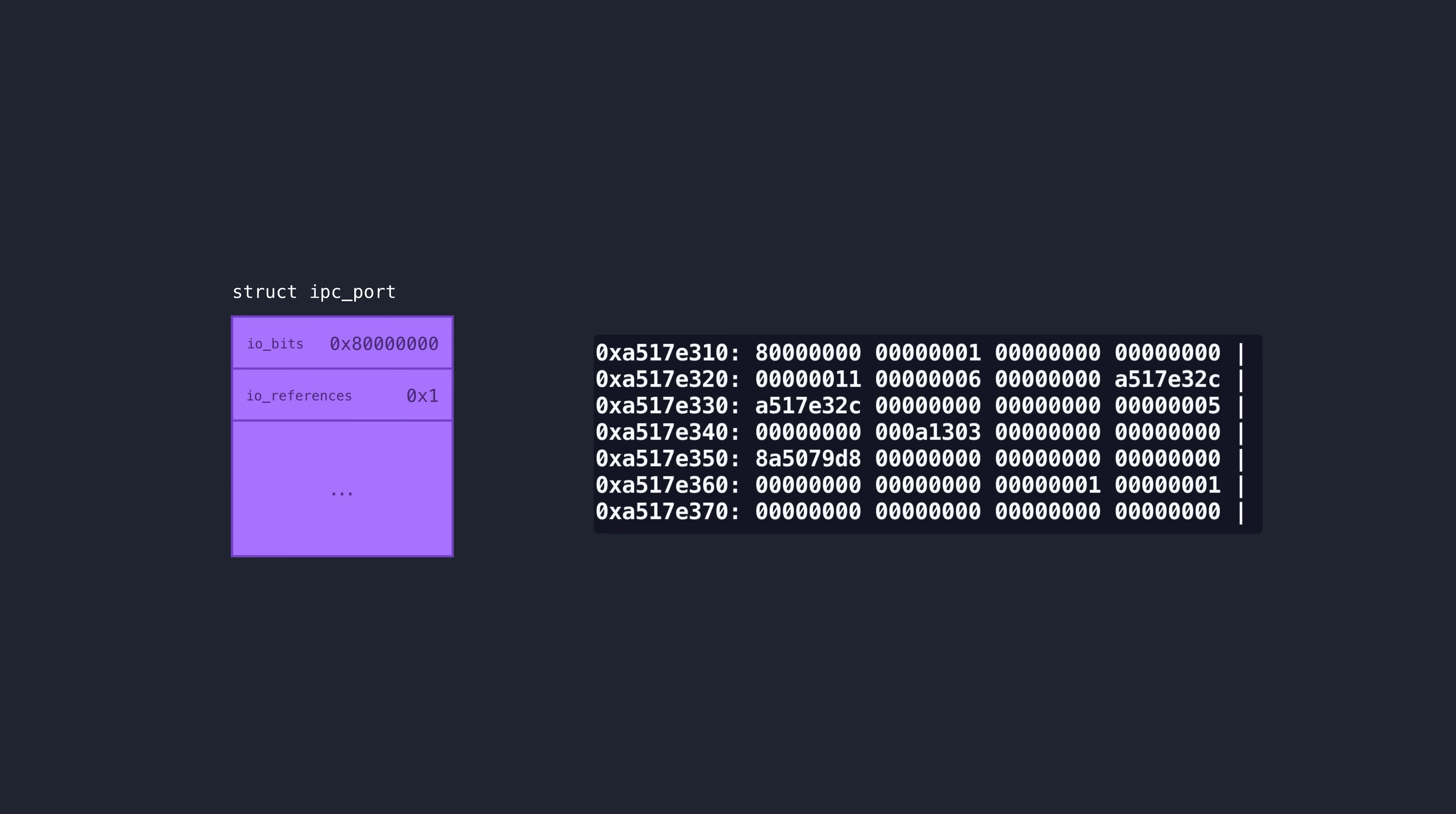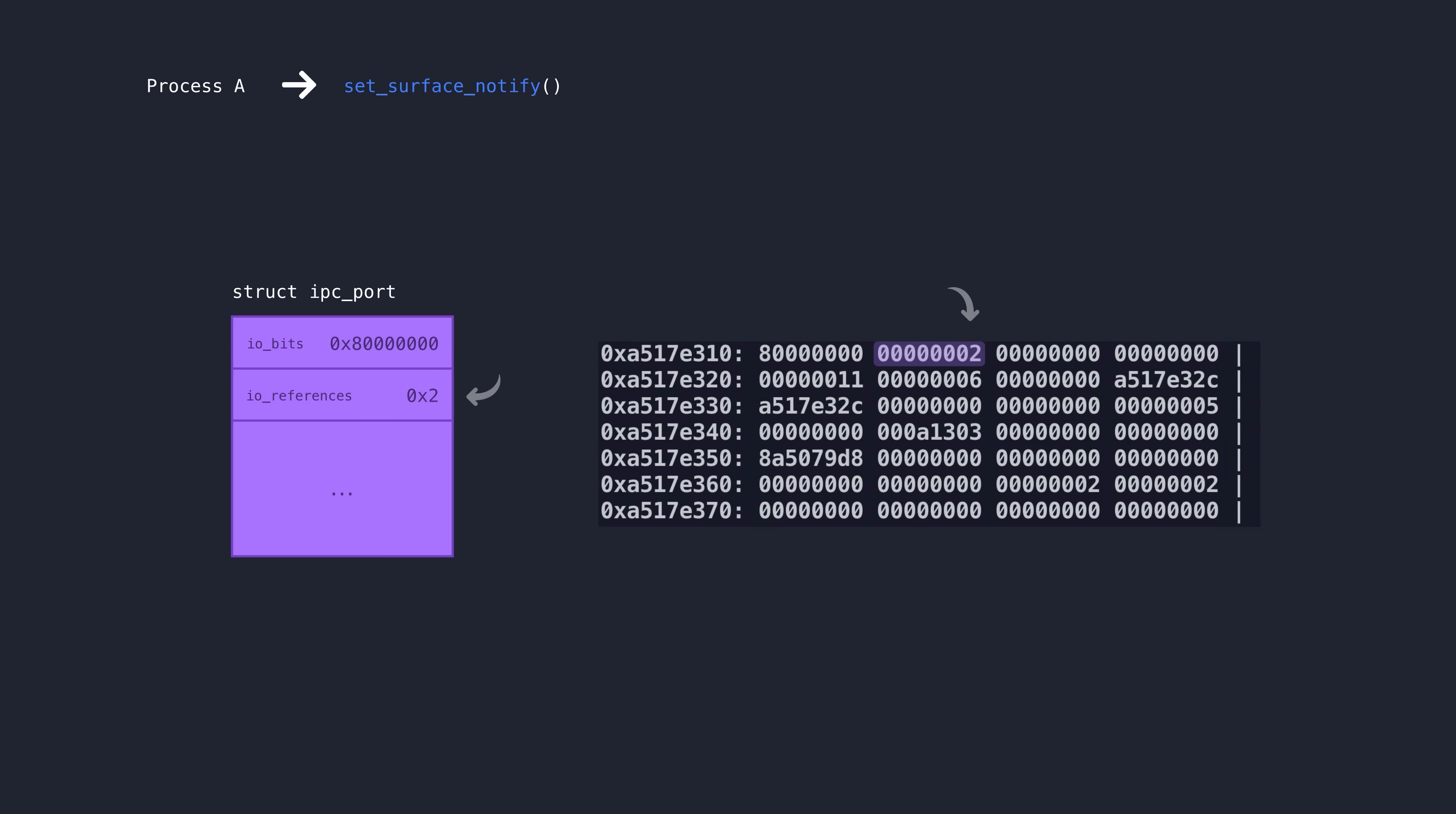A mach port is created by a process A and its ref count is initially set to one. Process A calls set_surface_notify legitimately to register this port and the ref count goes up to two. Process A then calls set_surface_notify again, but this time causes an error flow and an early return by trying to register the same port twice.